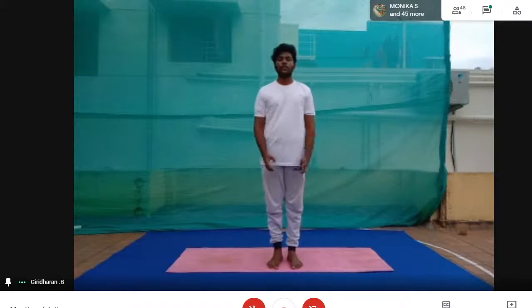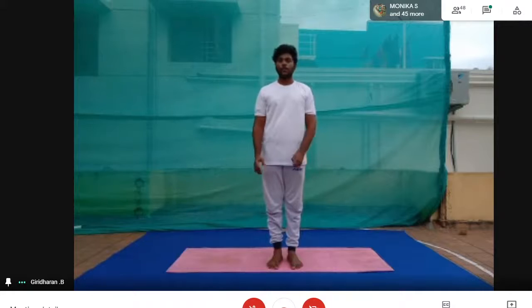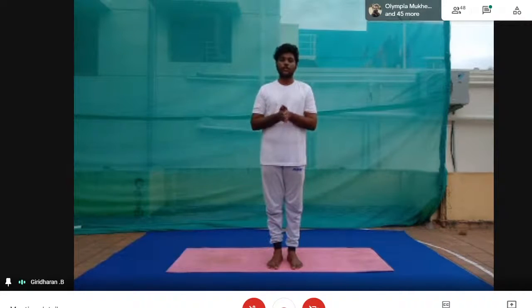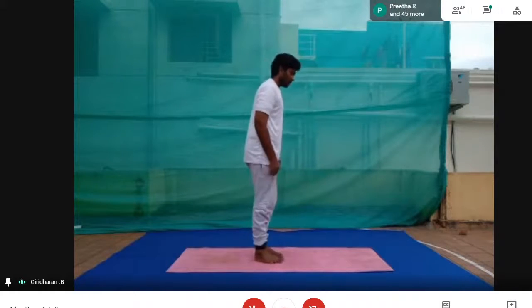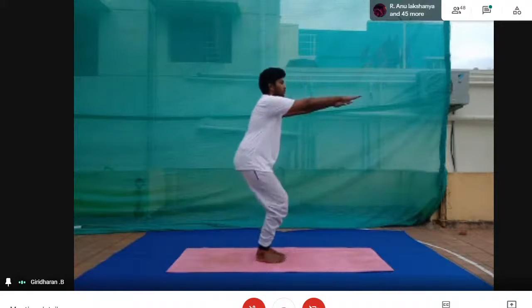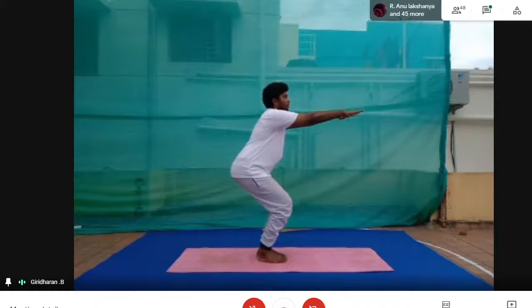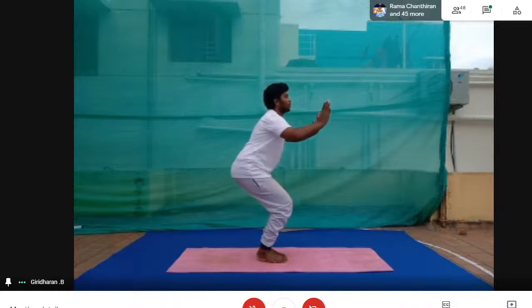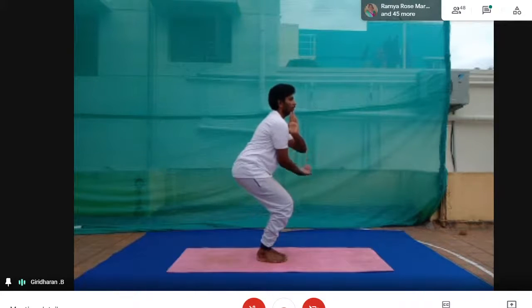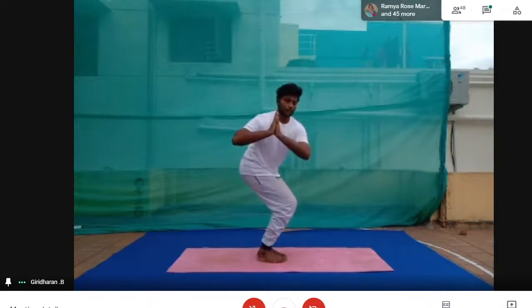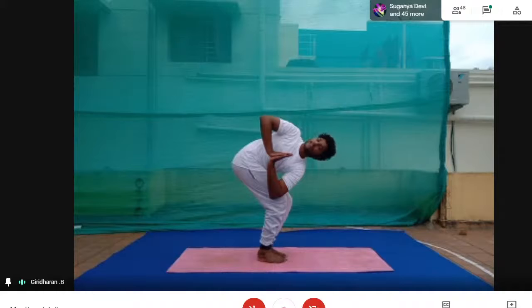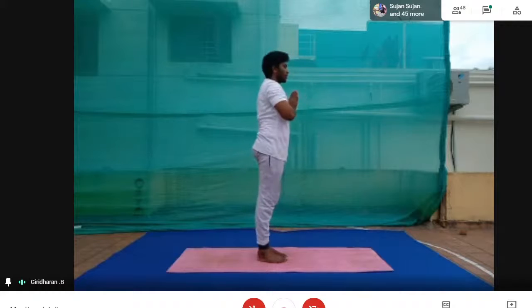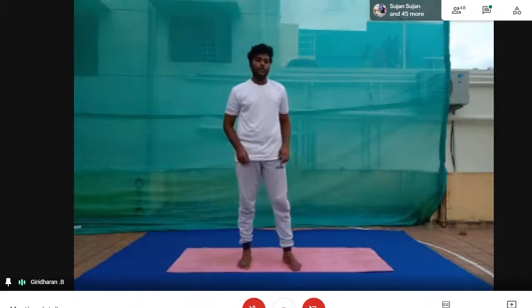We will start with the chair pose and then add a twist. First we try the chair pose: 1, 2, 3, 4, 5 — and 1, 2, 3, 4, 5 — and 10. Relax. Now twisting — placing our left elbow onto the right thigh, twisting our body and looking sideways. Coming out of the asana — this is Parivrtta Utkatasana.